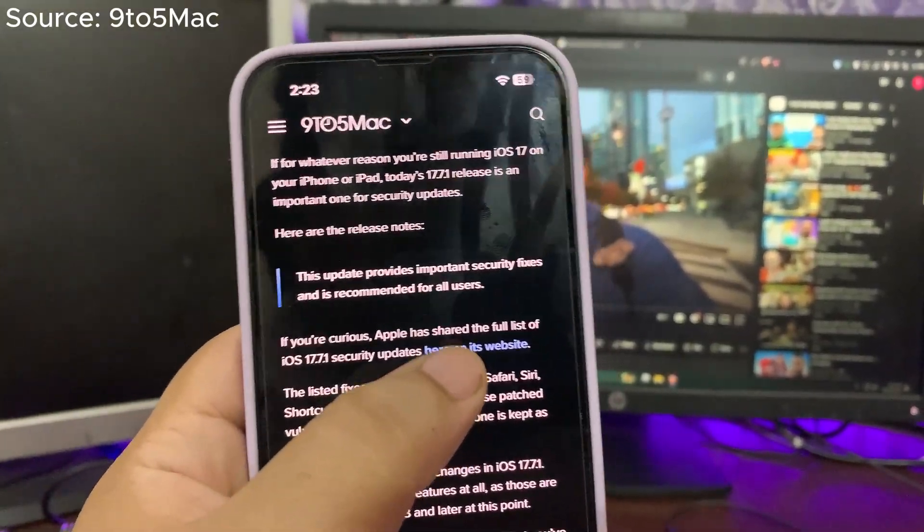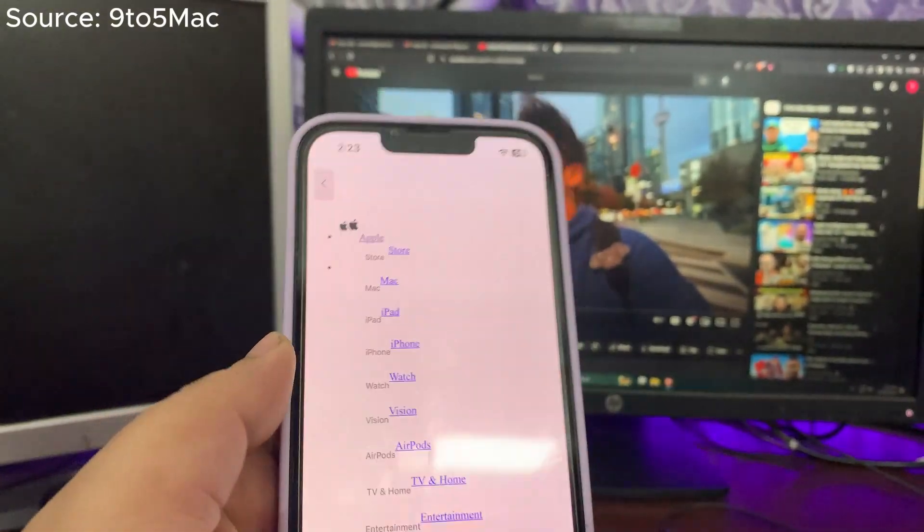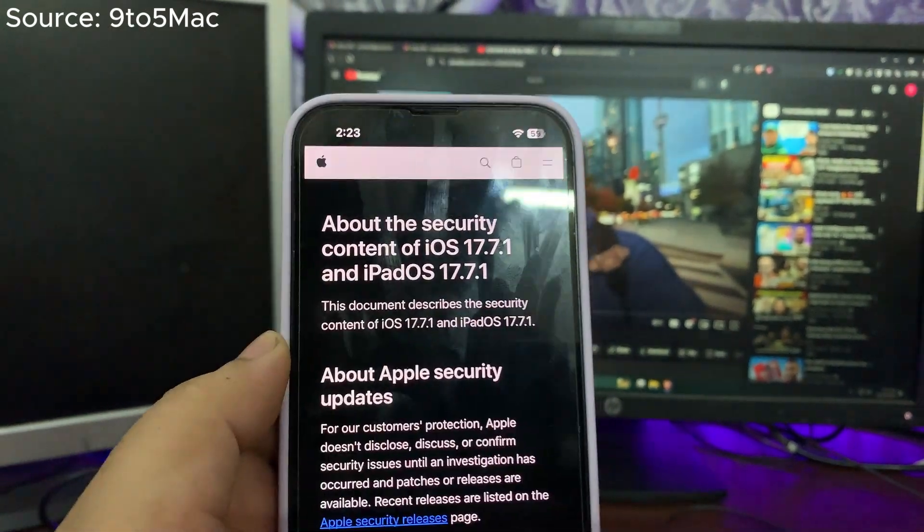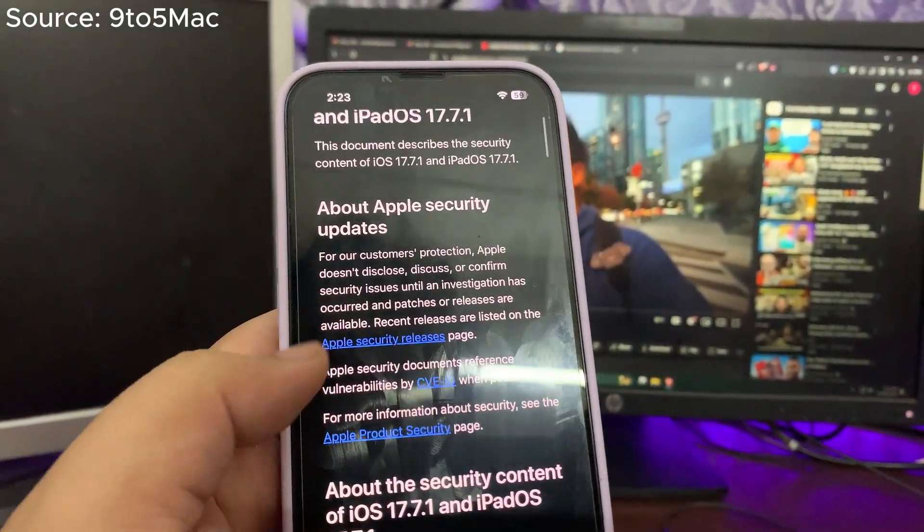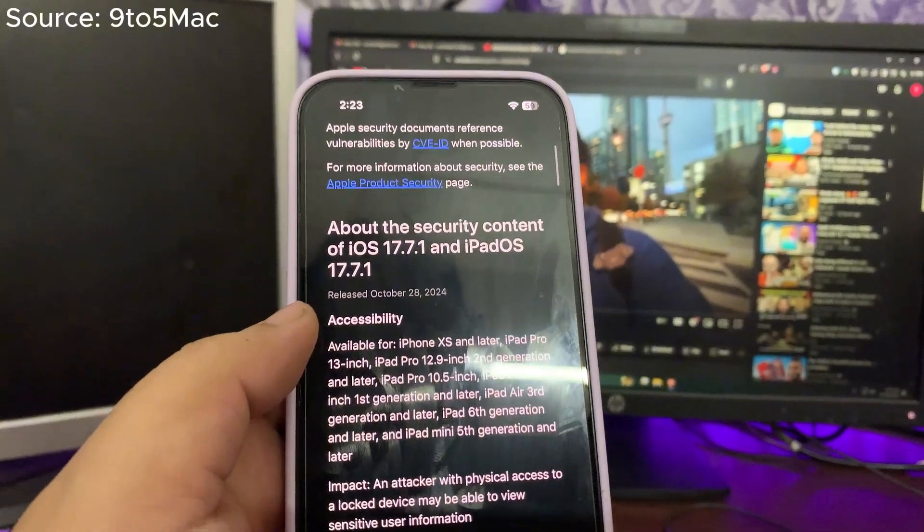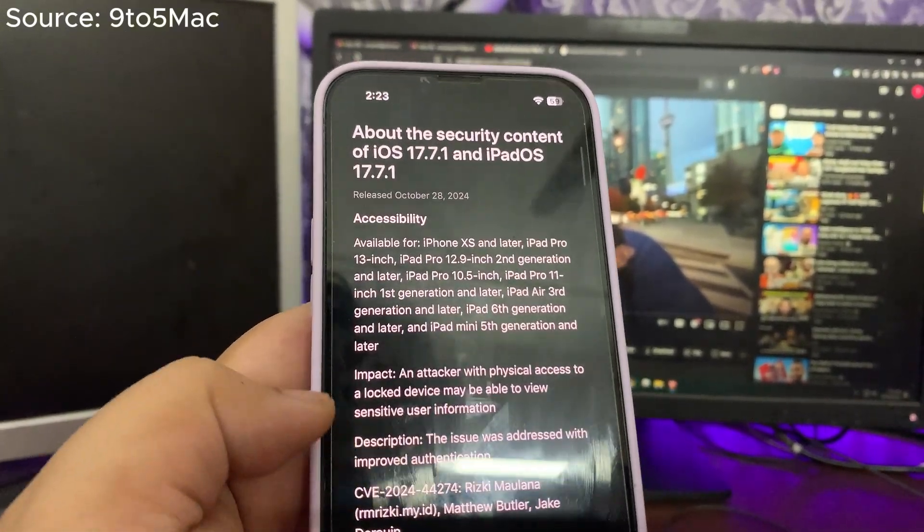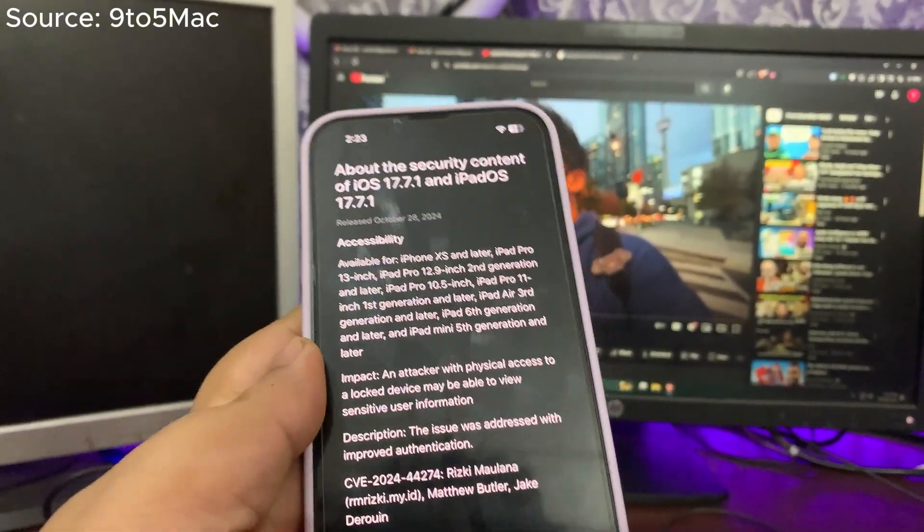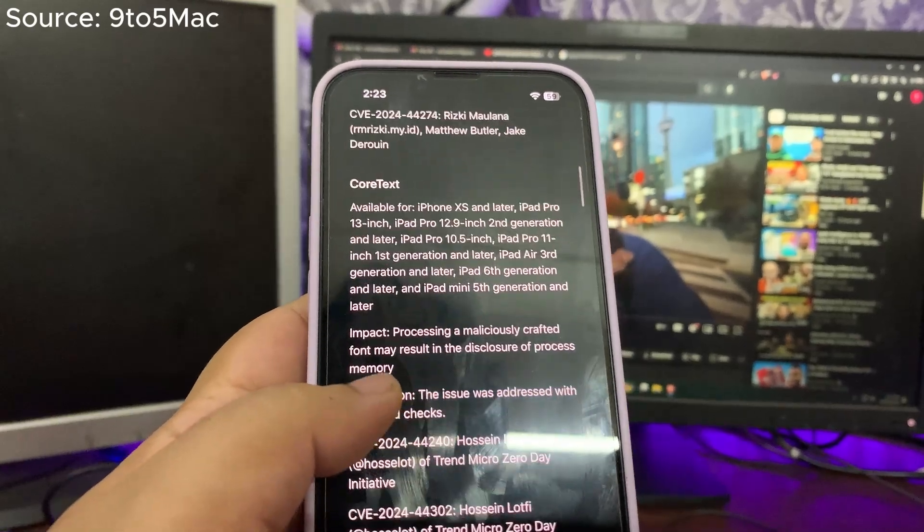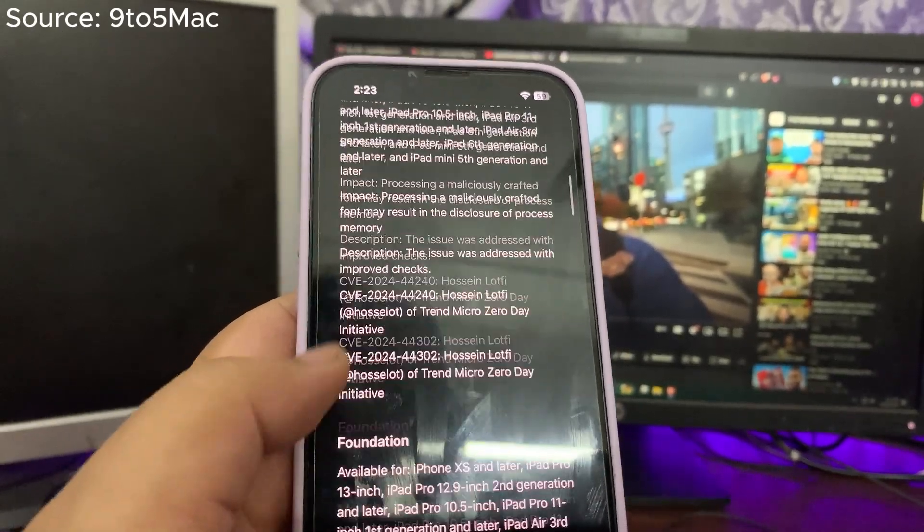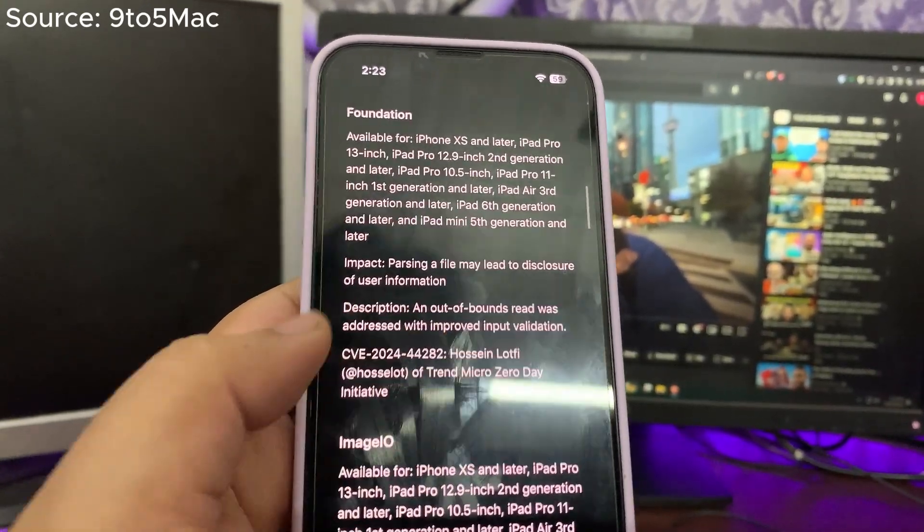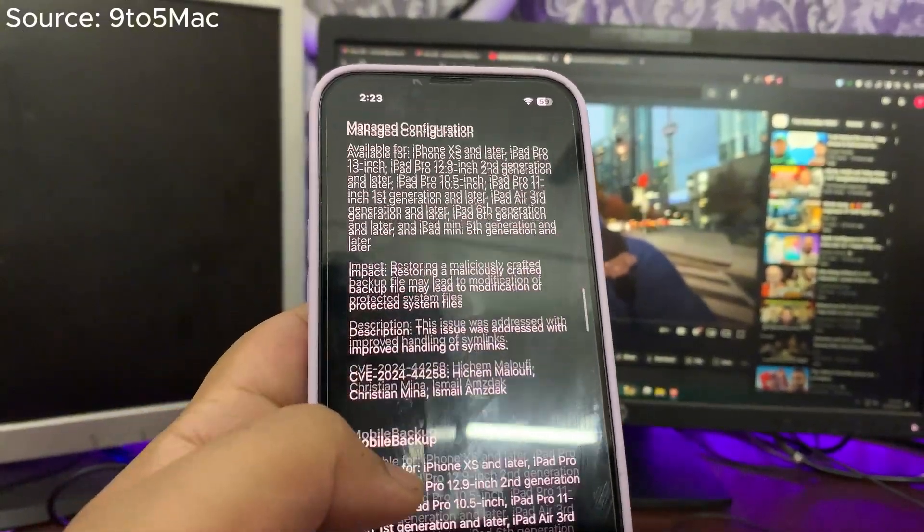So if I go to the website of Apple over here, let the website load. Here are a lot of issues going on. For example, in the accessibility, the issue was addressed with improved authentication. Then there is an issue that was addressed with improved checks. There are more. This is quite a long list. You can go to this website and check out if you want to.